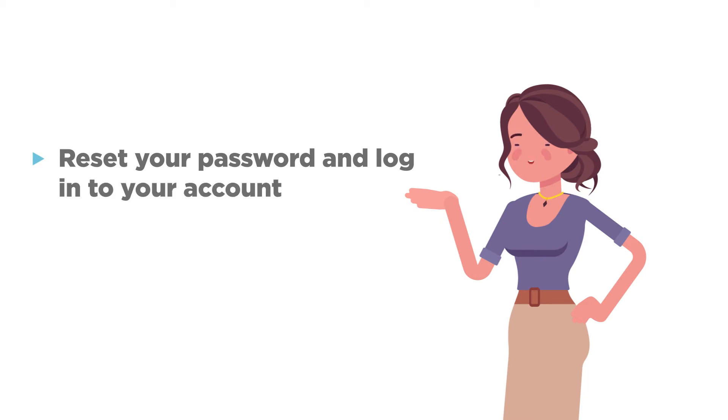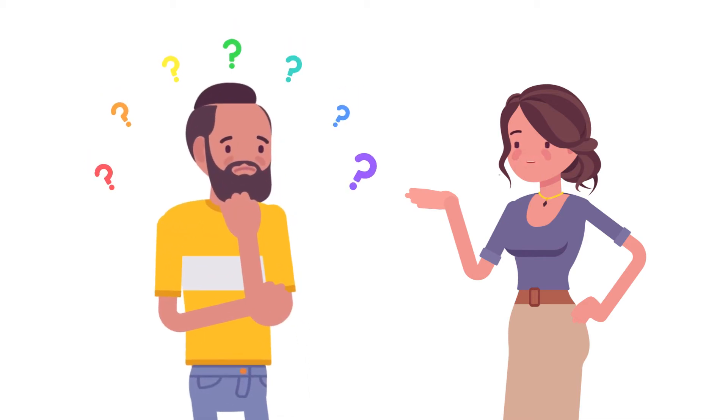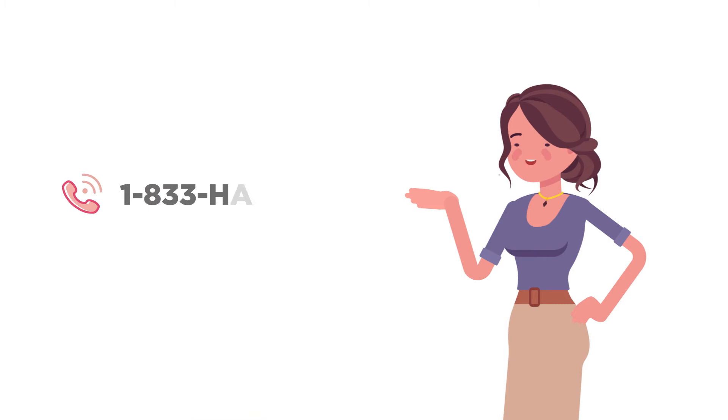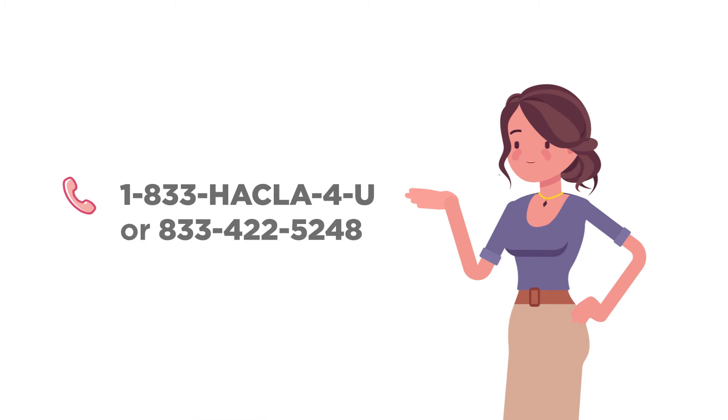If you continue to have difficulty accessing the website, please call 1-833-HACKLA-4U.